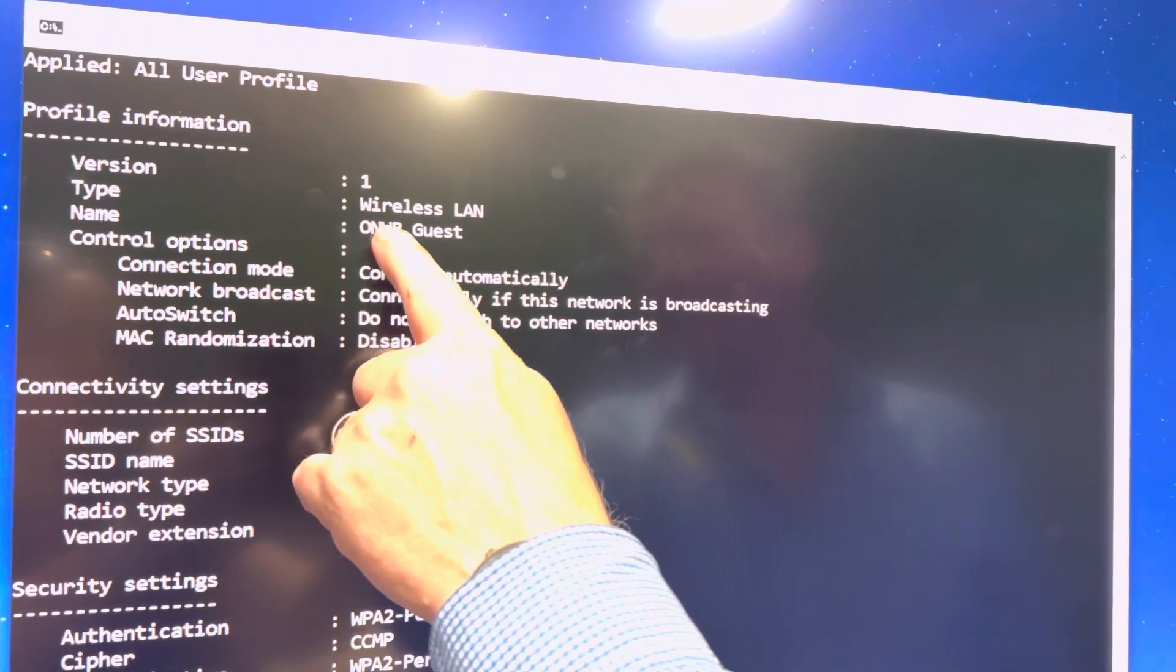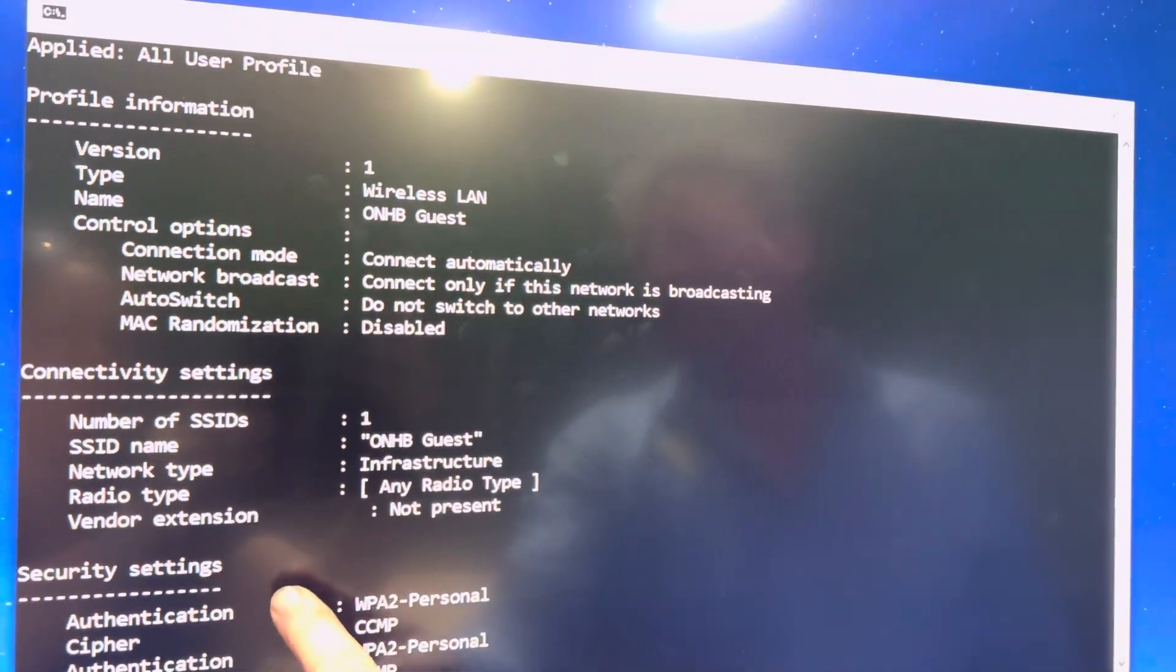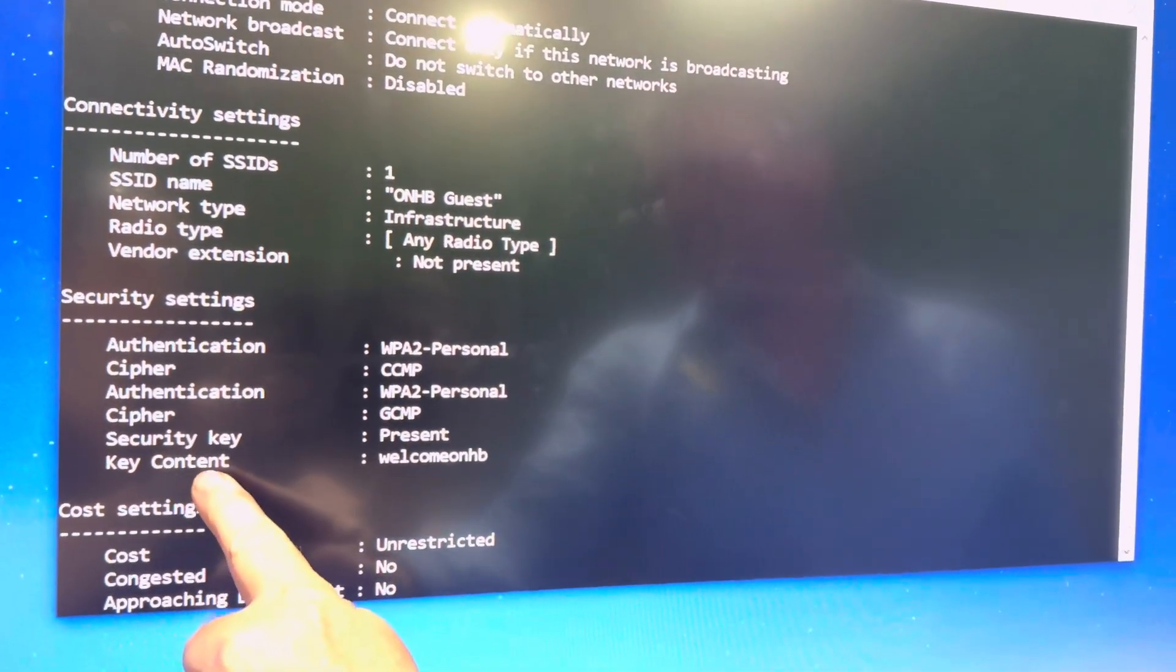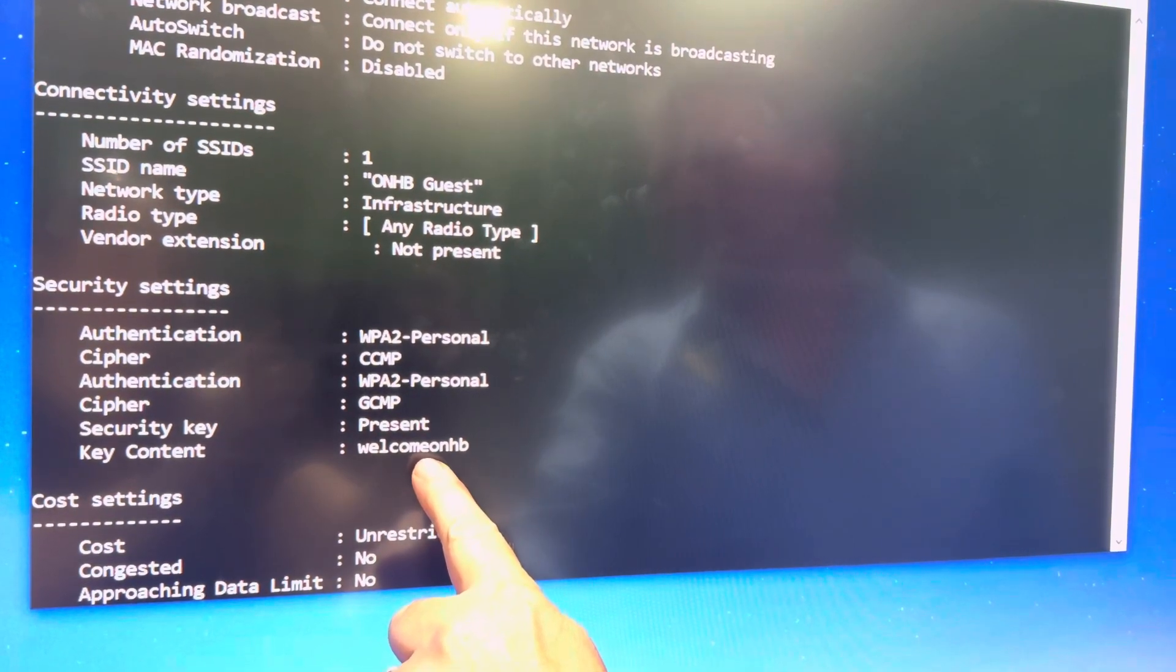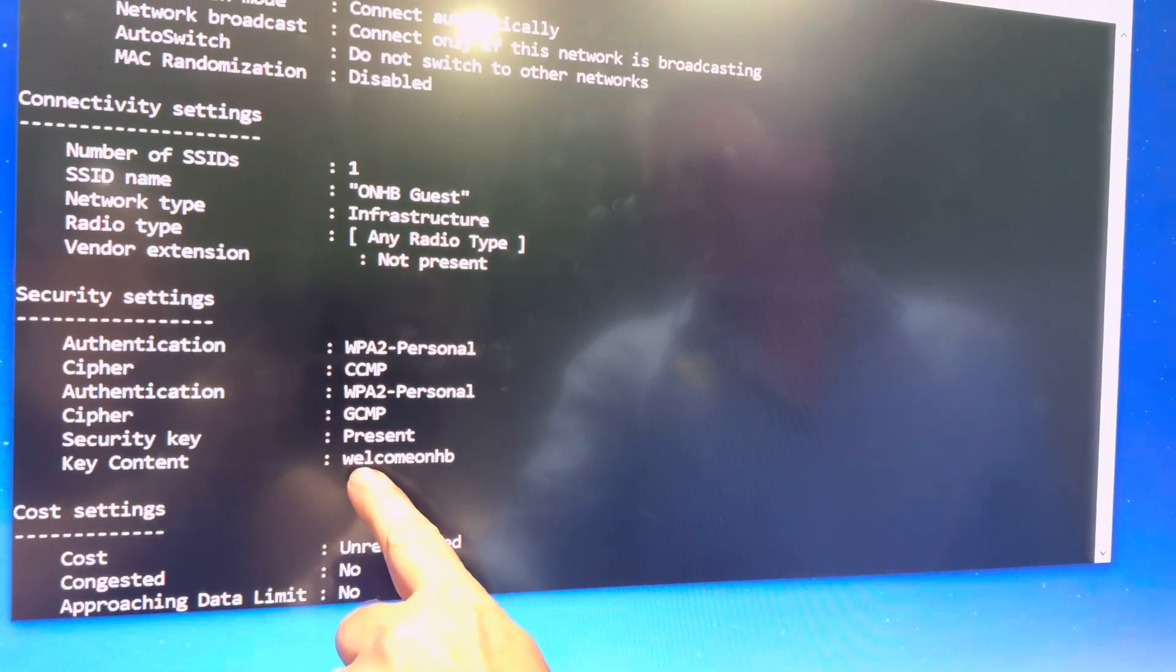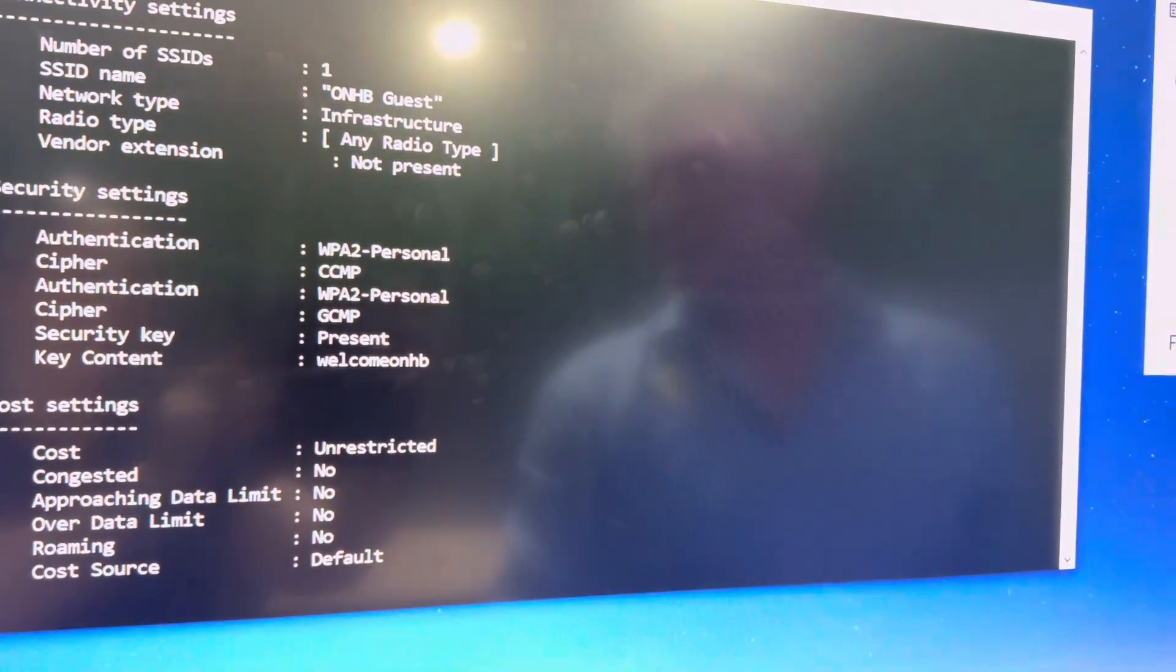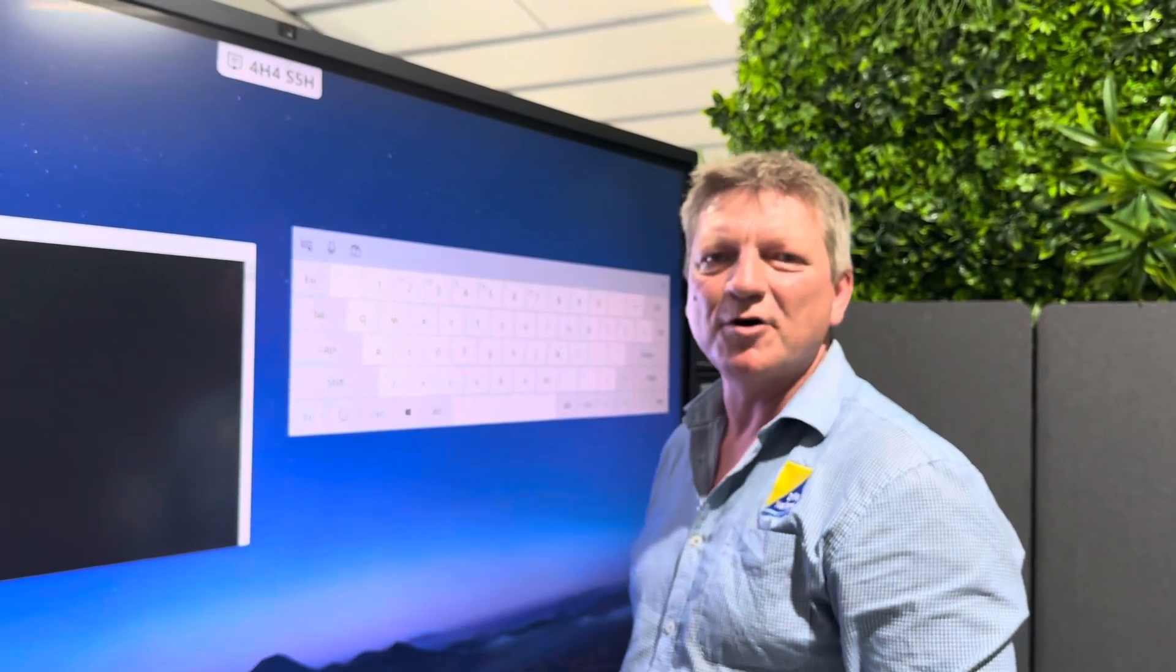And when you go down to the security settings here, you see this key content. And that's where you find the Wi-Fi password, which in this case is welcome.onhb. And that's a little secret, very handy way to retrieve the Wi-Fi password.